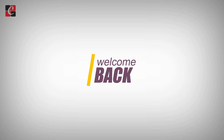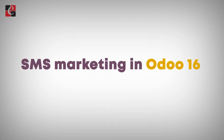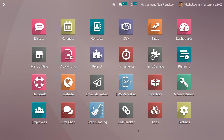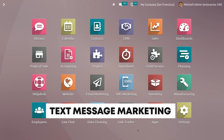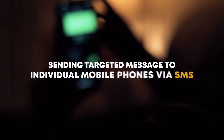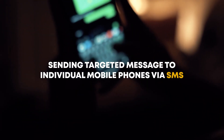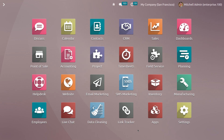Welcome back to another video. Let's discuss SMS marketing in Odoo 16. SMS marketing, also known as text message marketing, is a promotional strategy that involves sending targeted messages to individual mobile phones via SMS. It is a direct and immediate way to reach customers and prospects, as most people carry their mobile phones with them throughout the day.